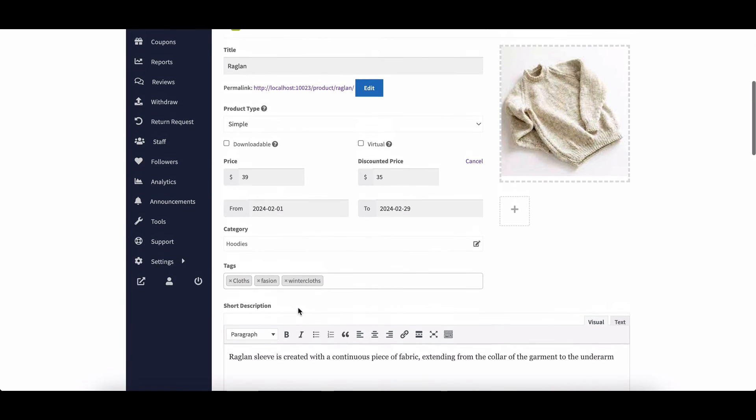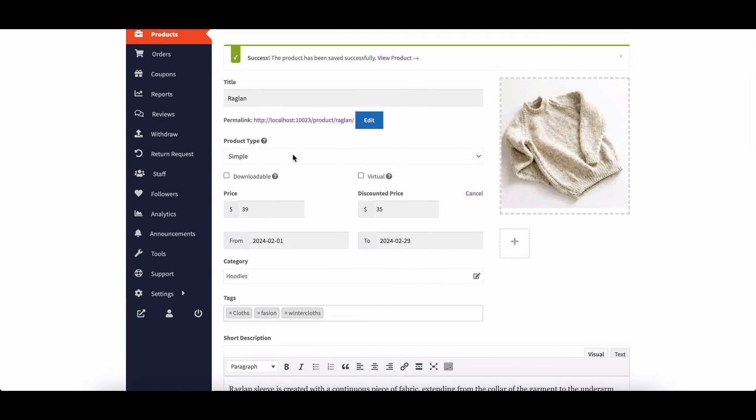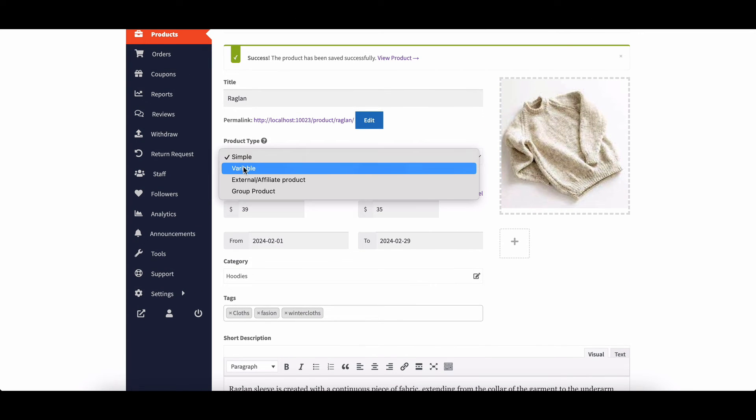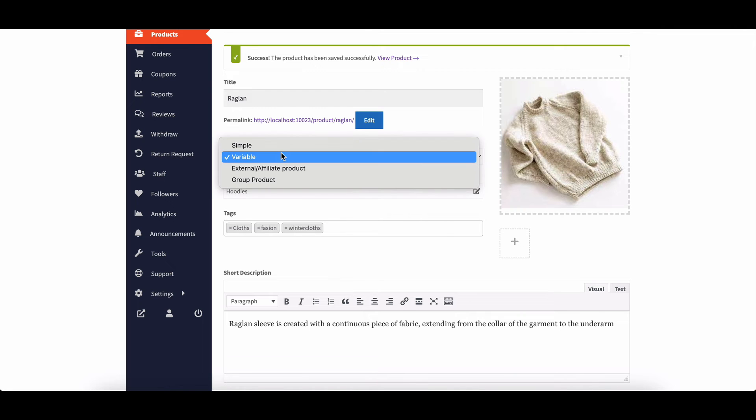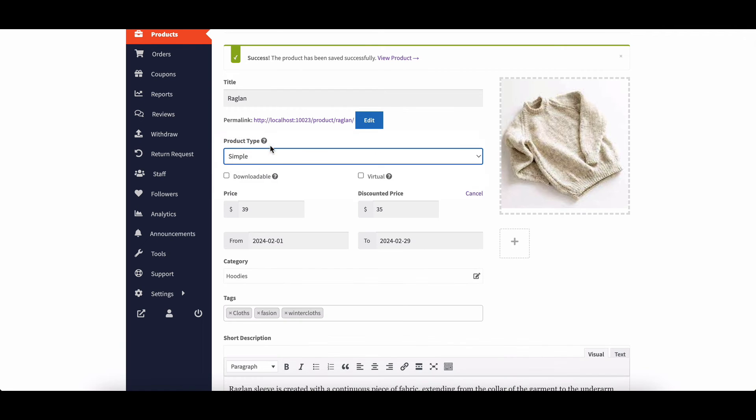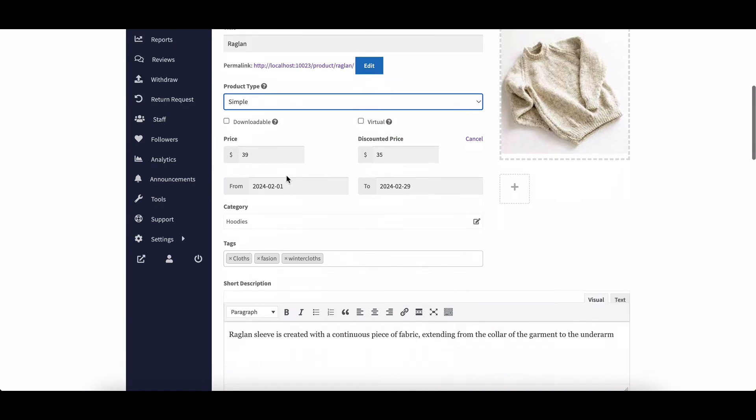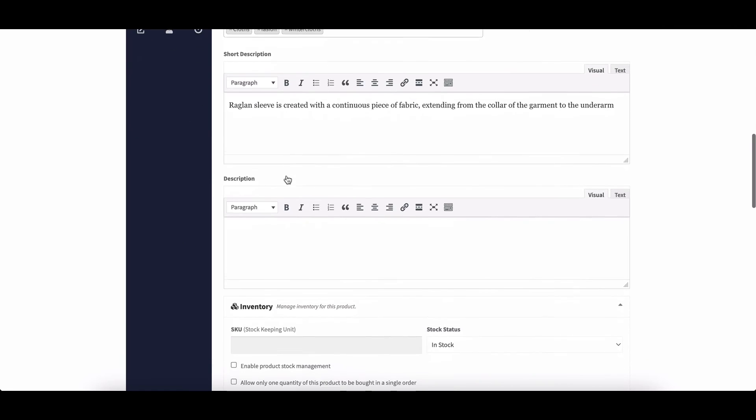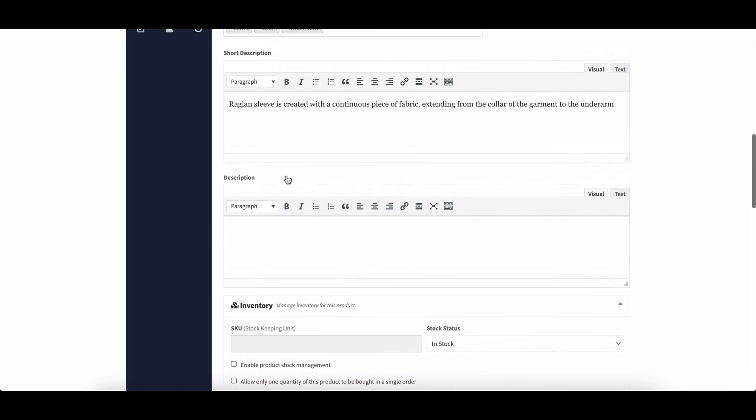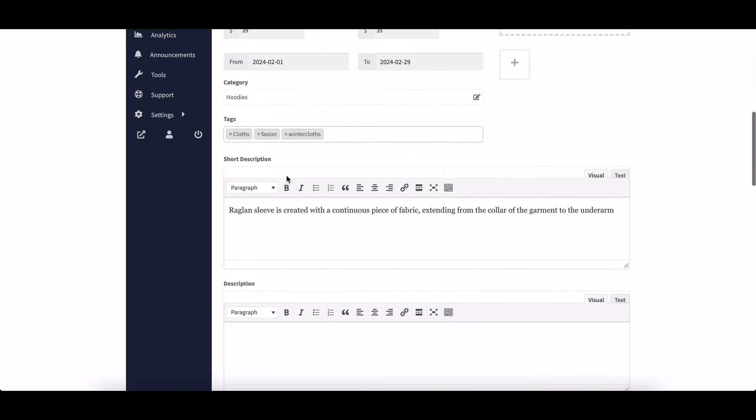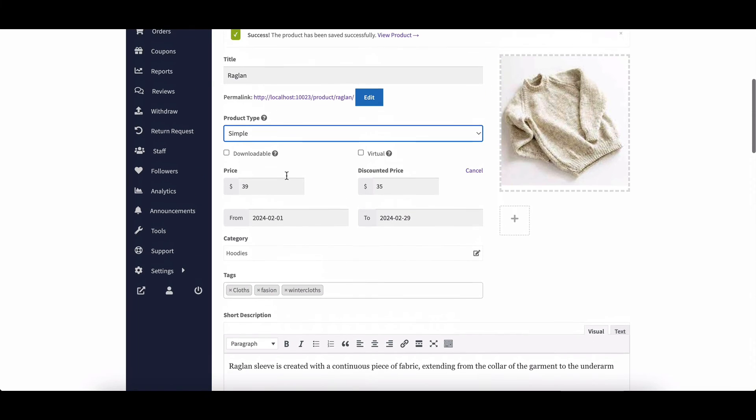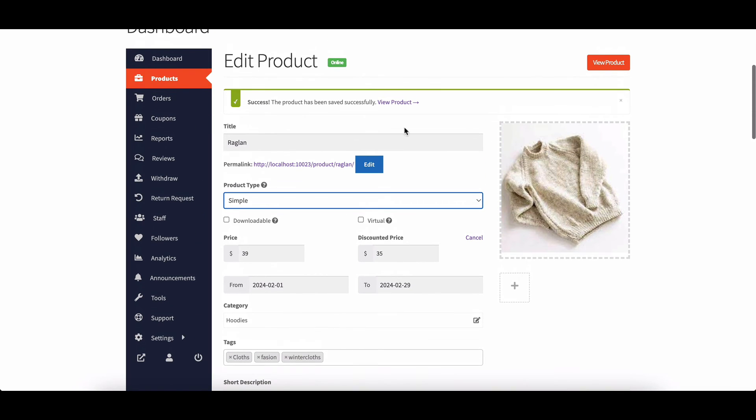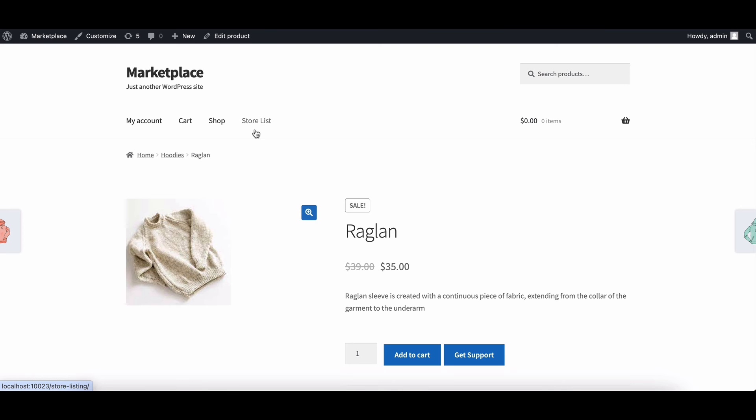On the product edit page, you can select the product type, simple or variable. Simple products are standalone, while variable products have different variants. Variations can be created either by admin or the vendor, with the option to streamline the process for user convenience. And that's it.